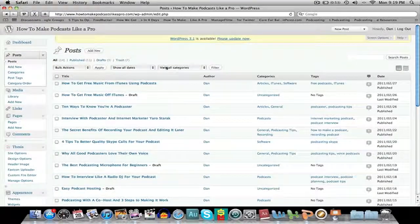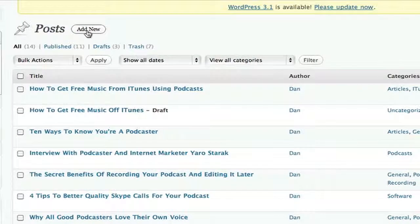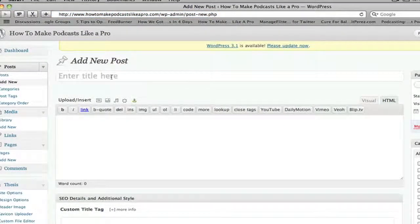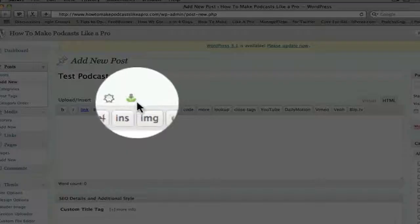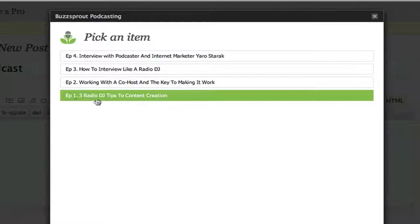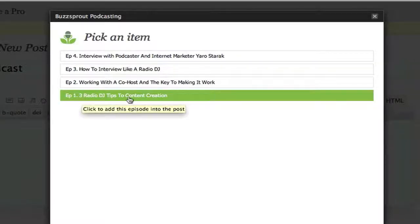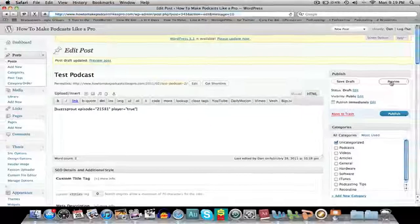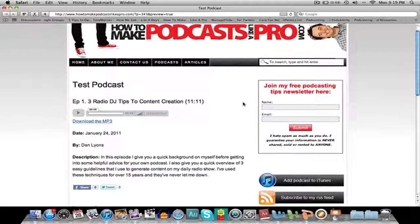So here I am in the dashboard of my WordPress. I want to add a new post and I'm about to show you how easy it is to put a podcast up using the Buzzsprout plugin on your blog. Let's call this 'test podcast' for example. This is the Buzzsprout plugin here — I click on it and it directly interfaces with Buzzsprout. These are all my episodes. I click on 'Episode 1: Three Radio DJ Tips to Content Creation,' there's a little code, I save that draft and preview it — and this is it. How easy is that? That literally took five seconds. The system with Buzzsprout is so easy, so basic, and it looks good as well.